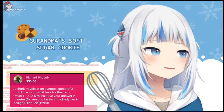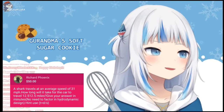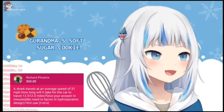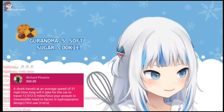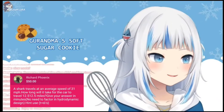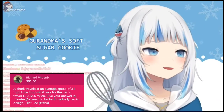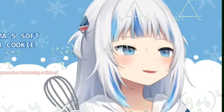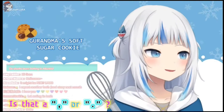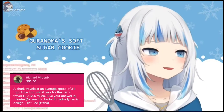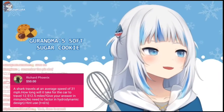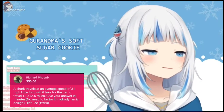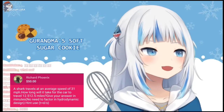A shark travels at an average speed of 31 miles per hour. How long will it take for the shark to travel 12,512.5 miles? Give your answer in minutes. Hint: use T equals D divided by S.